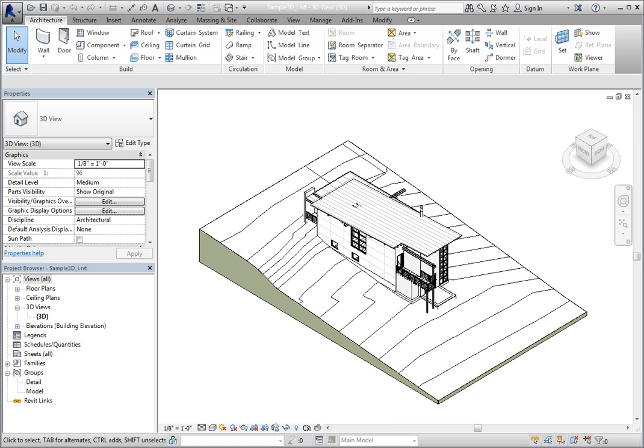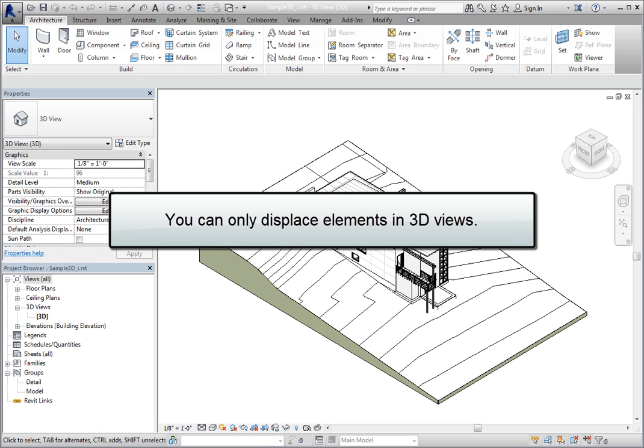Displaced elements may also be useful for detailing certain elements, such as curtain walls. You can only displace elements in 3D views.